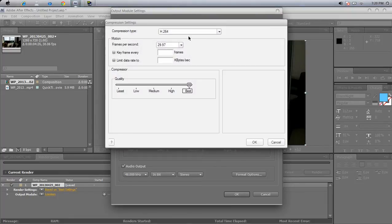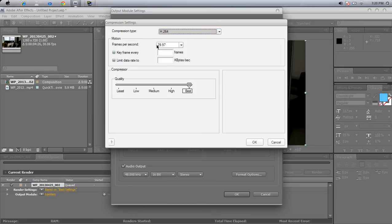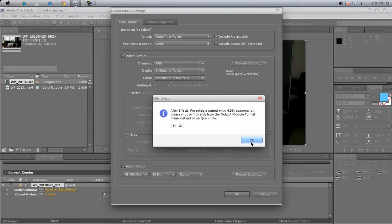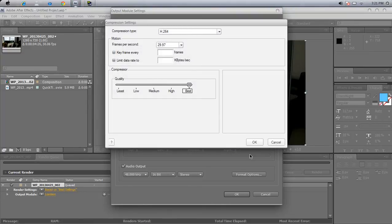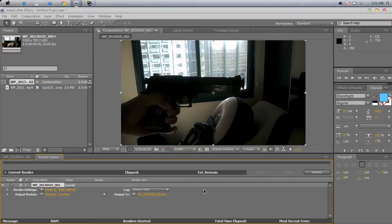Next go to Format Options. Now what you do is compression type — go ahead and put it as H.264. Let the keyframes and everything else be the same, and make sure quality is on best. Once you're done with that just click okay. It'll automatically be set to H.264 with quality equals 100 — that's the highest. I'll give you a minute to copy that. Now you don't want to go to color management and mess it up there, so just go ahead and click okay and you are ready to render.